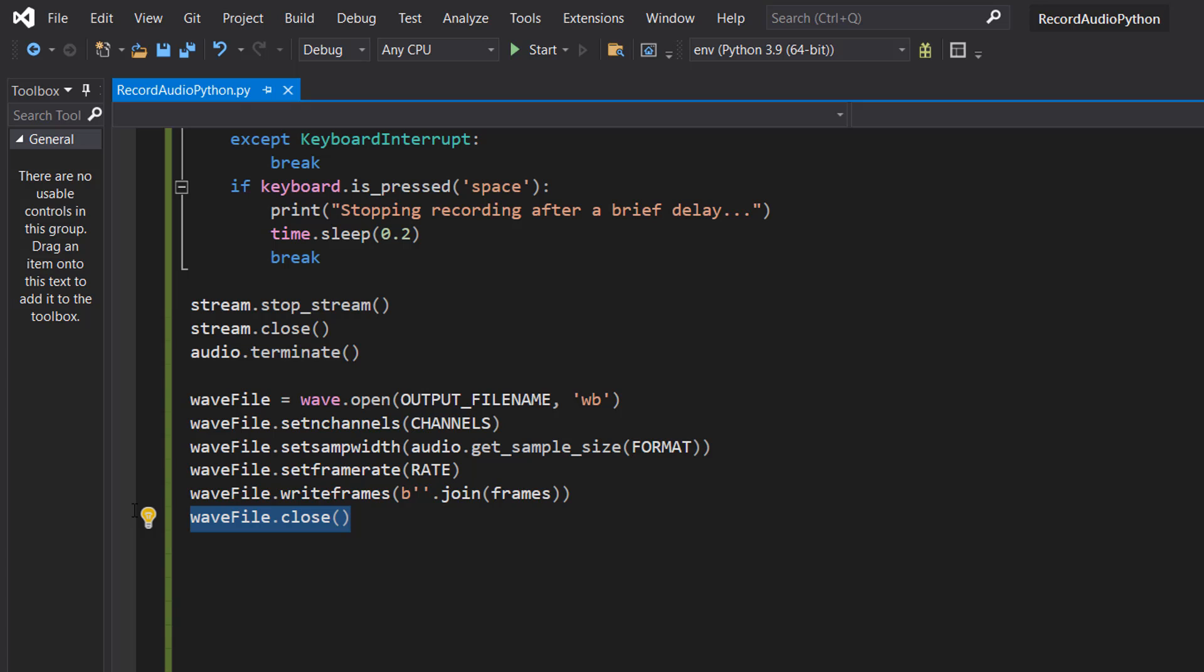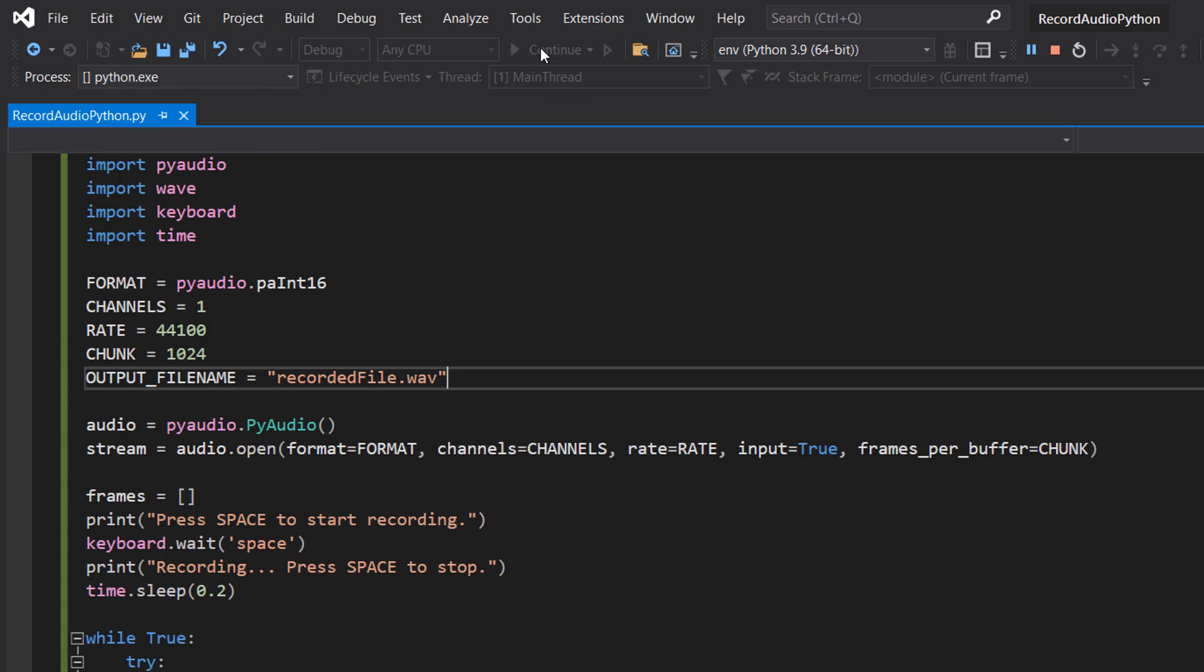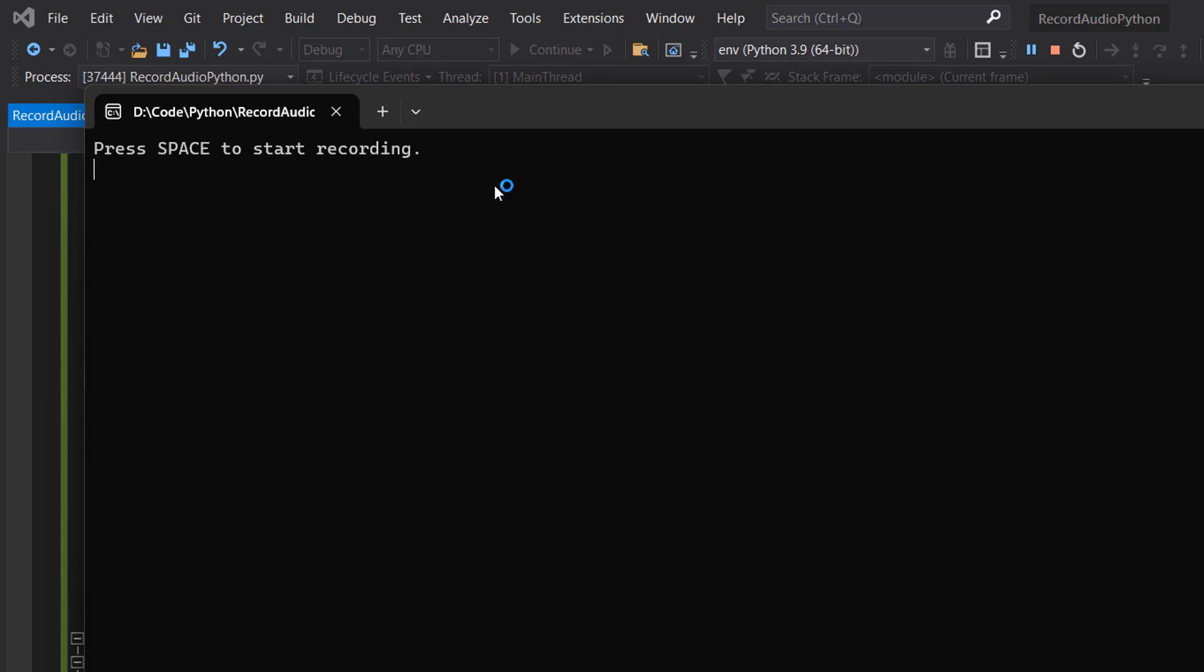So that's it for recording audio in Python. Save your work, make sure you've got all the appropriate pip installs done. Now let's hit play. It says hit space to start recording. I'm going to talk for a little bit to prove that it's not recording already. Now let's hit space.